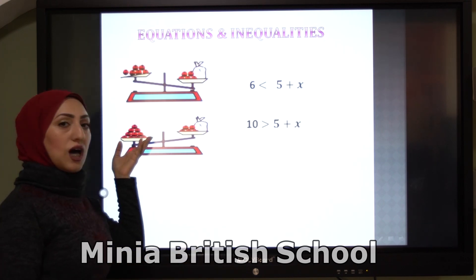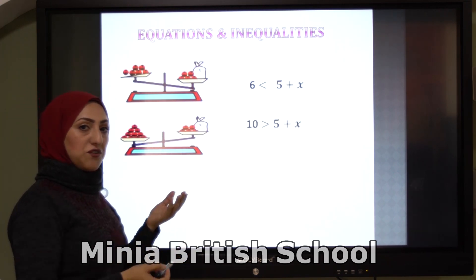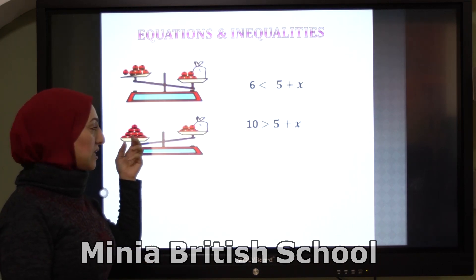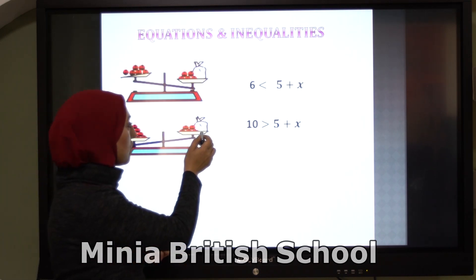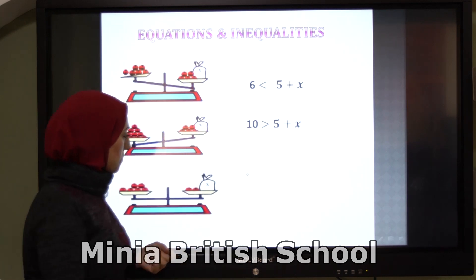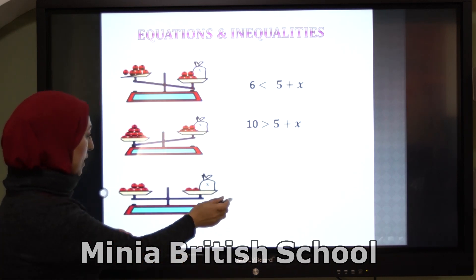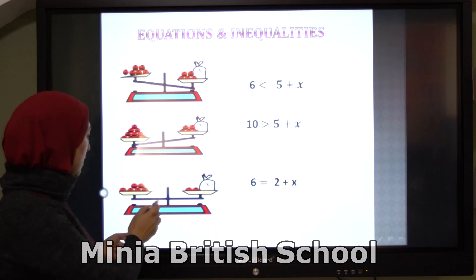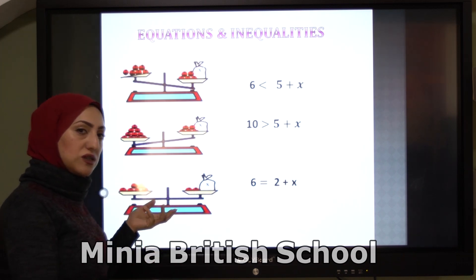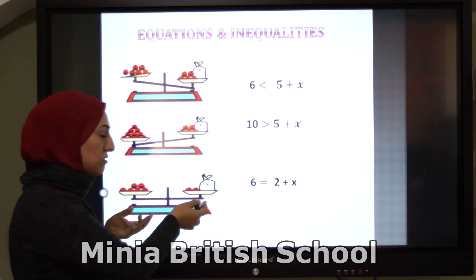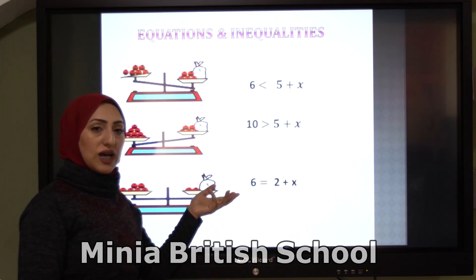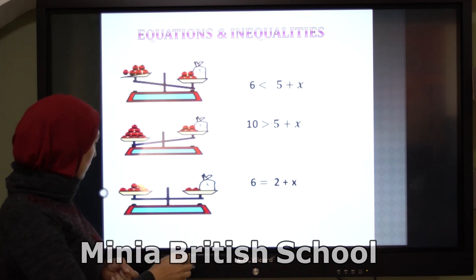And here, this side is heavier than this one — 10 tomatoes on one side, and 5 plus x on the other. Again, in this balance, there are 5 tomatoes on one side and 2 plus x on the other side. They are equal.